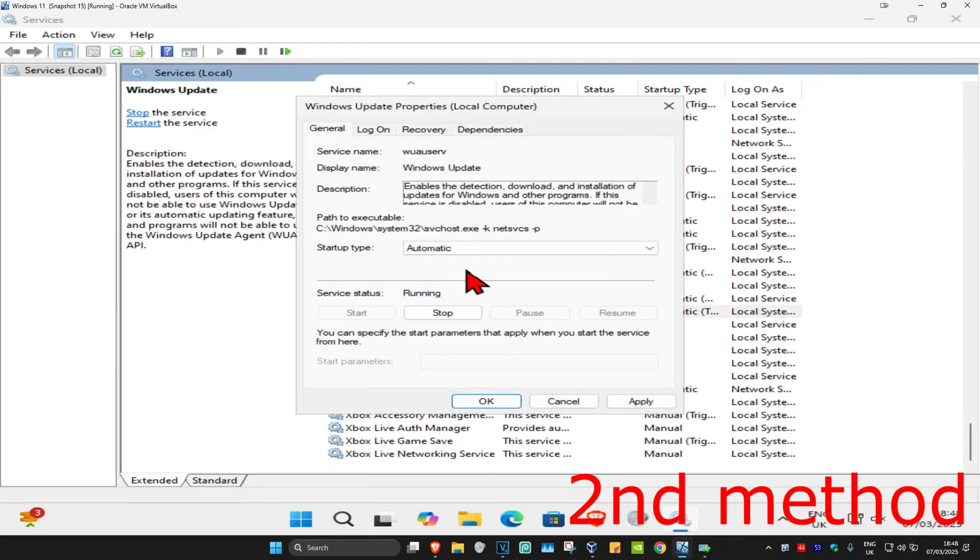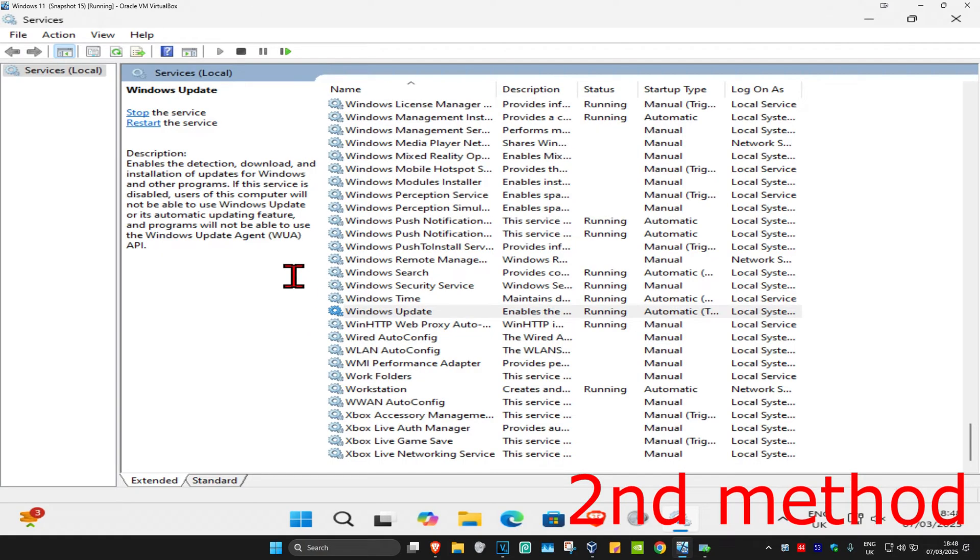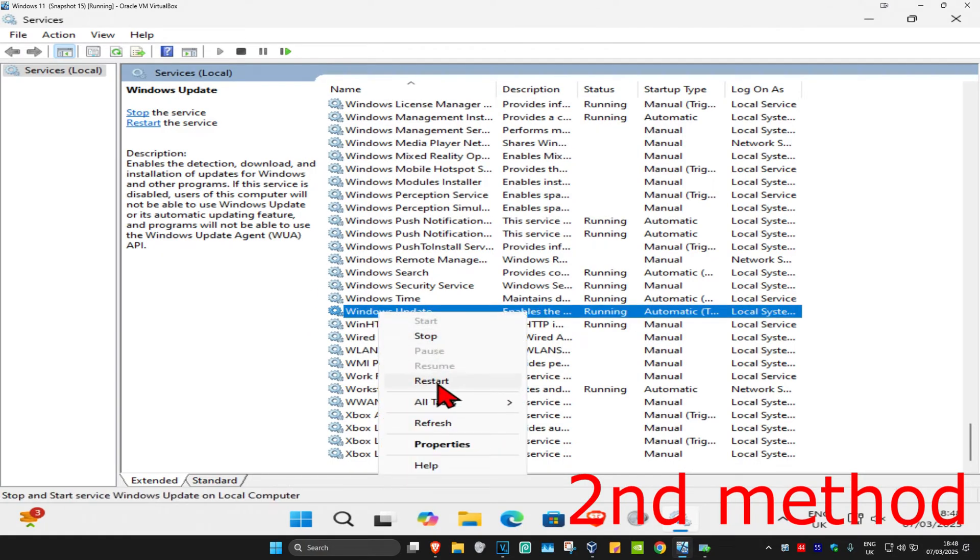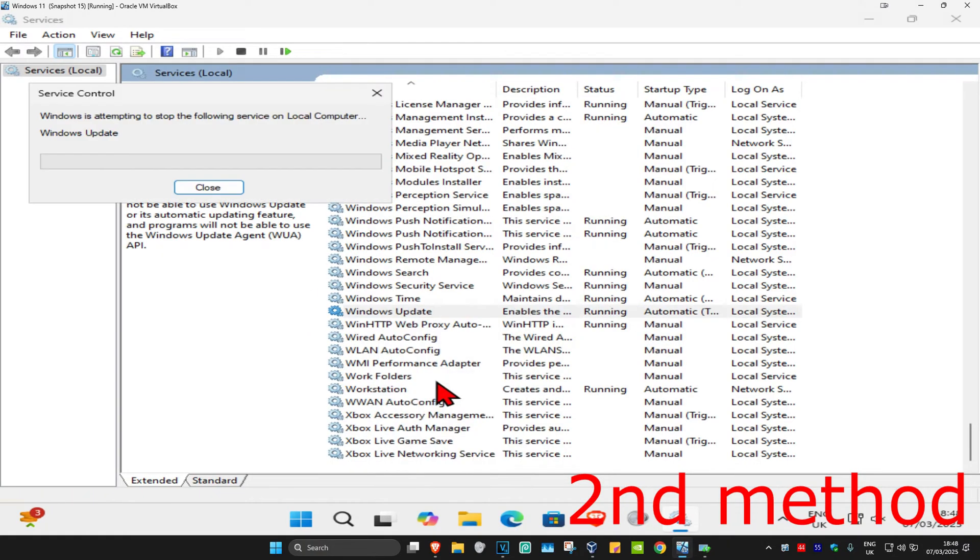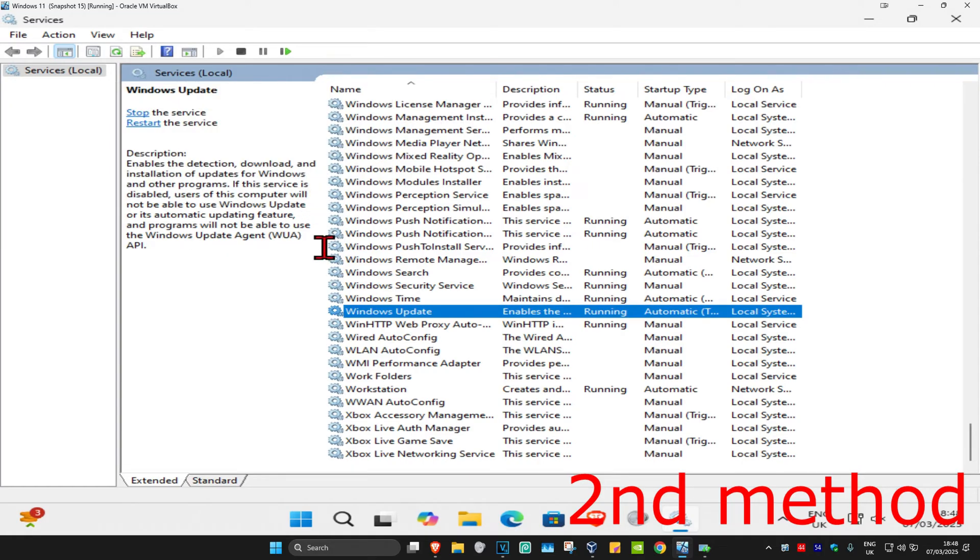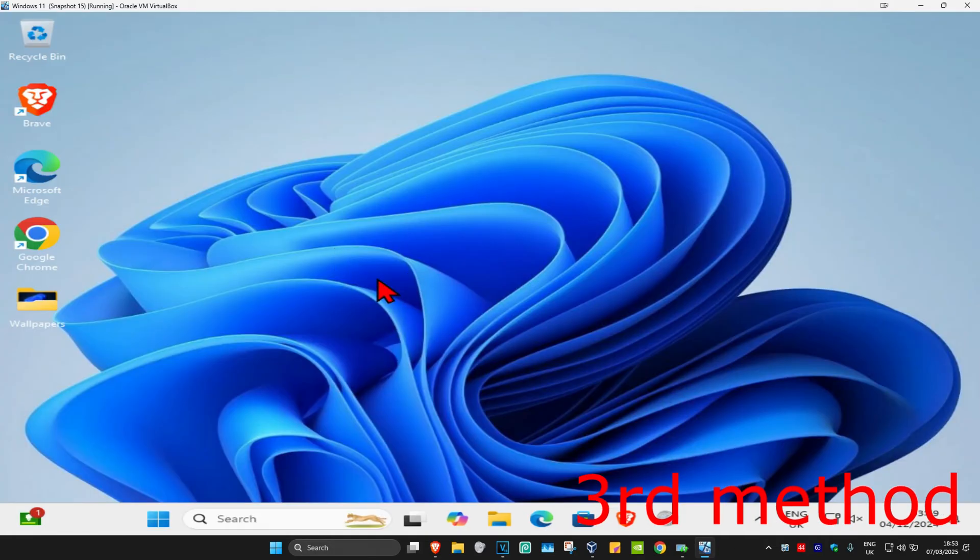Now right click on Windows Update and then click on restart. It's now going to restart the service. See if that works for you. For the next method, head over to search...